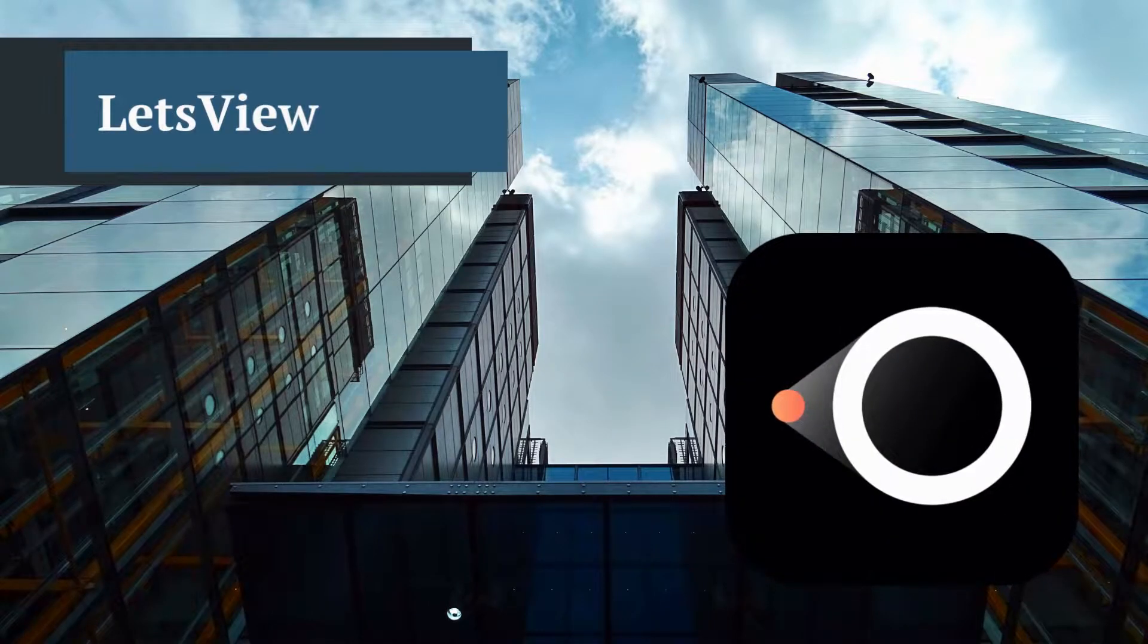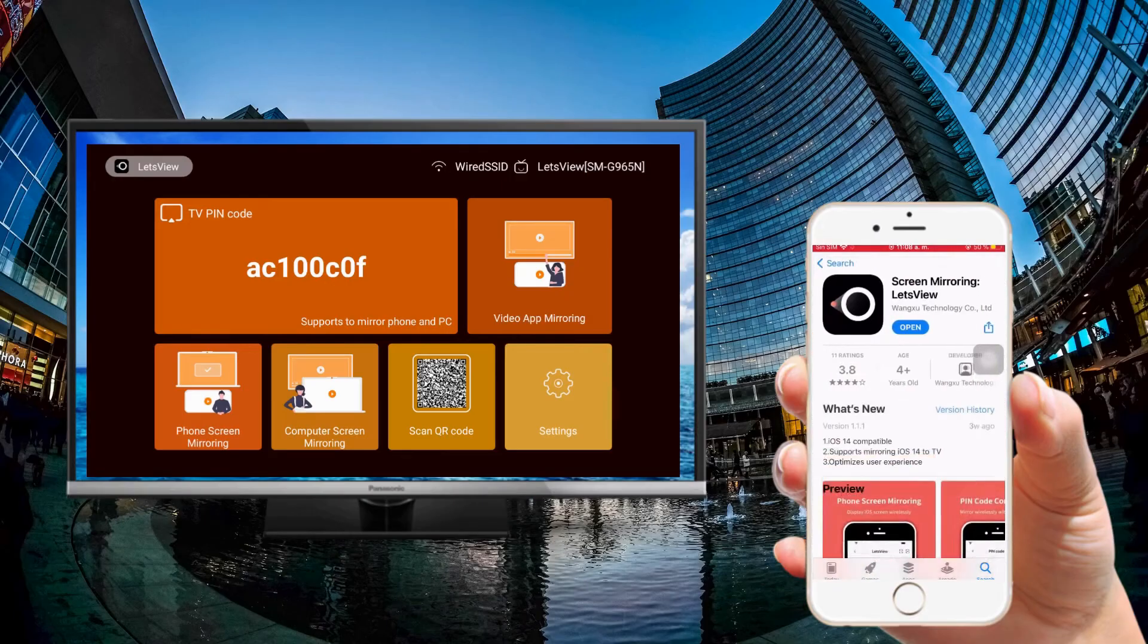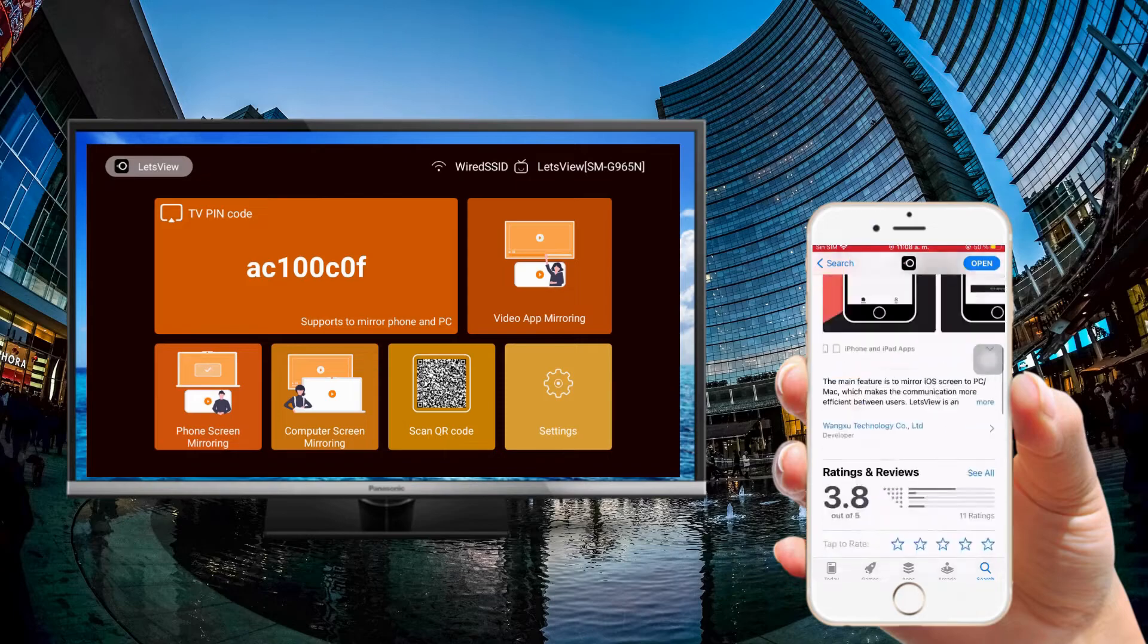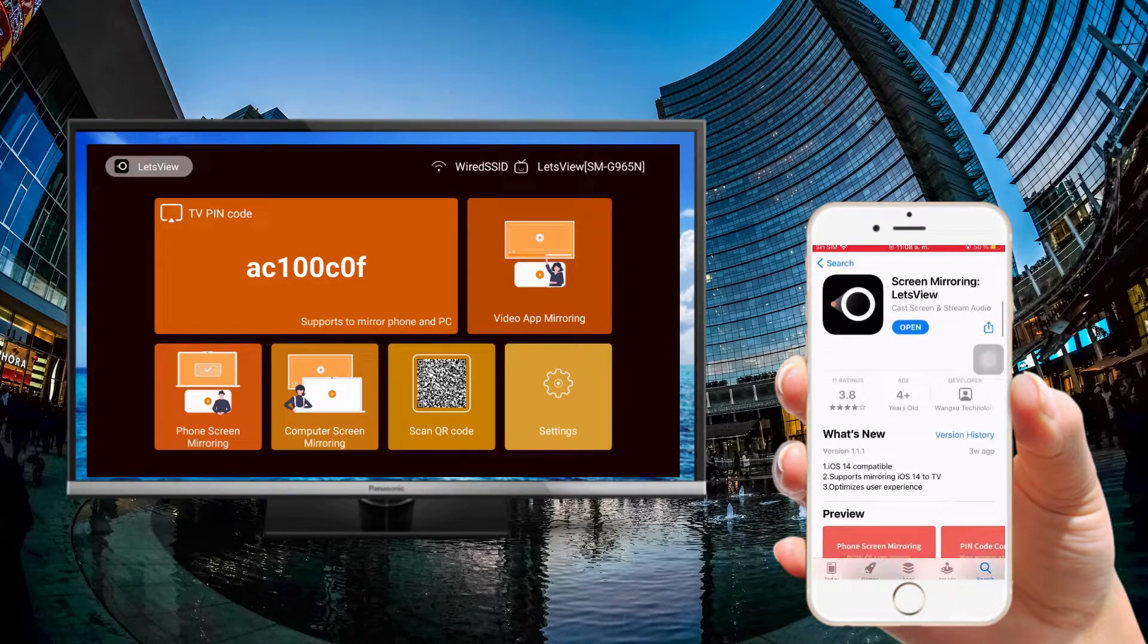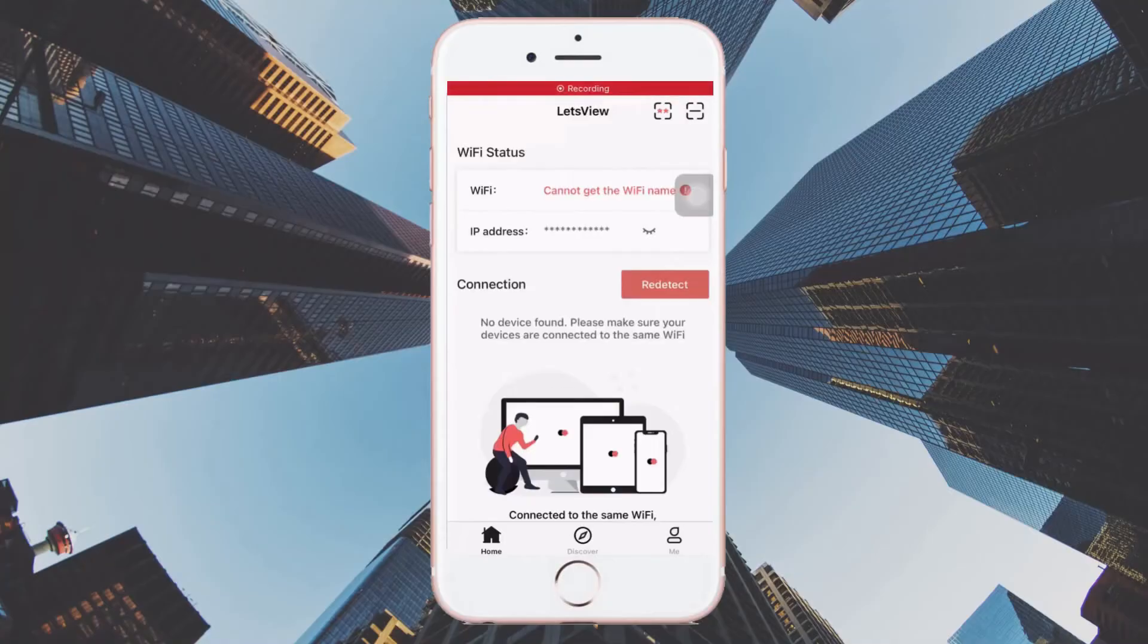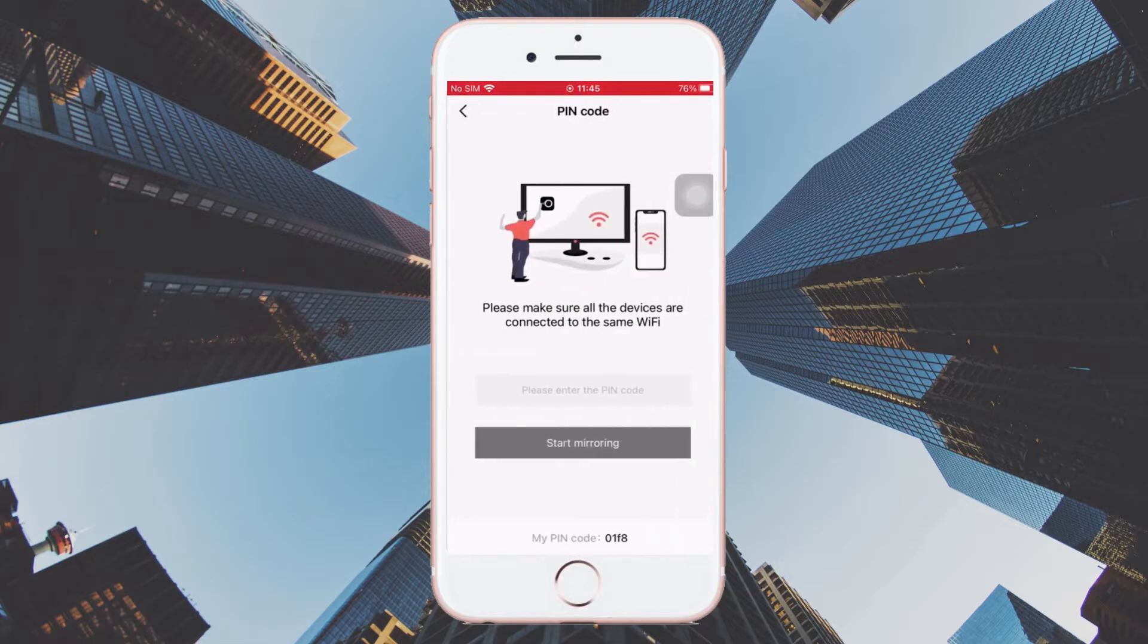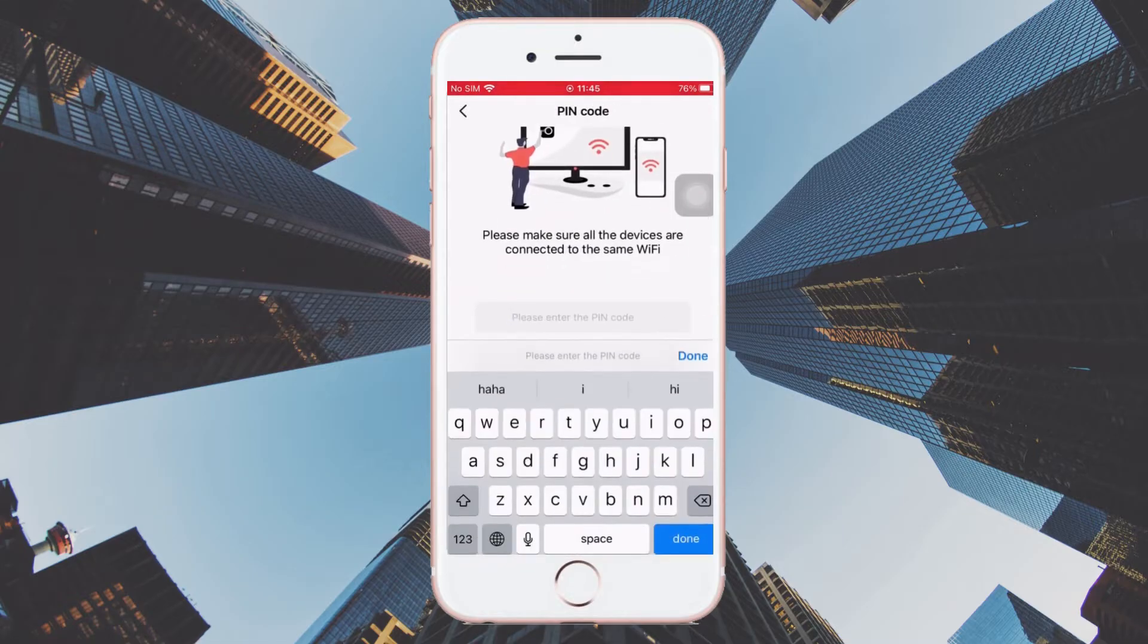Next tool: LetsView. Download and install LetsView, open the app, and on the upper right corner tap the asterisk icon and type in the code displayed on your TV to commence mirroring.